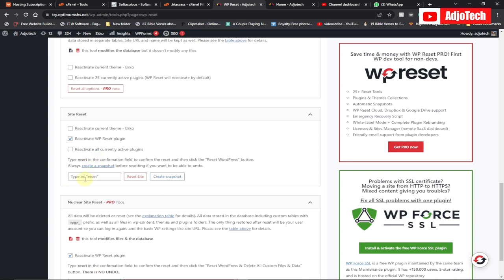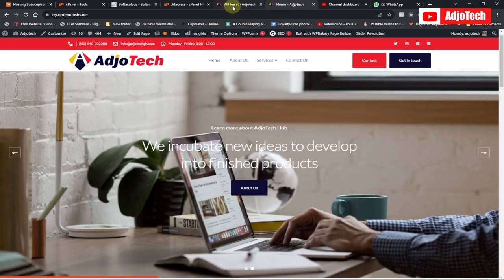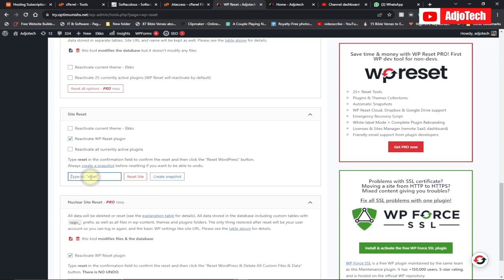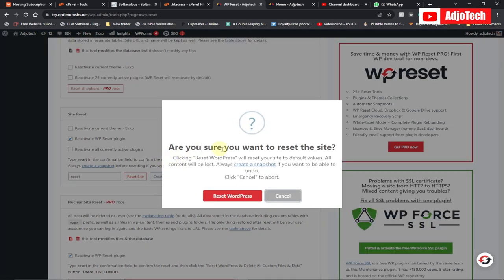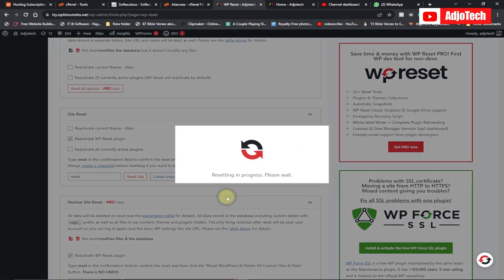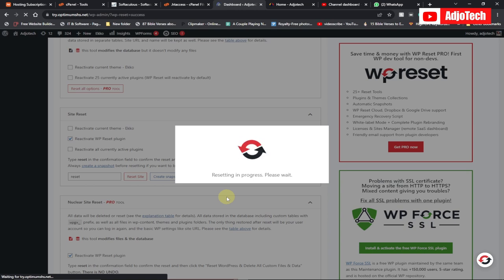So we just go ahead, type the word 'reset', and then click Reset. Our site is currently active — after we're done we'll reload and see the site set to default. I'm done typing 'reset', so I'll go ahead and click Reset Site. It says 'Are you sure you want to do this?' because you can't reverse this. We want to reset the entire website, so let's click Reset WordPress.